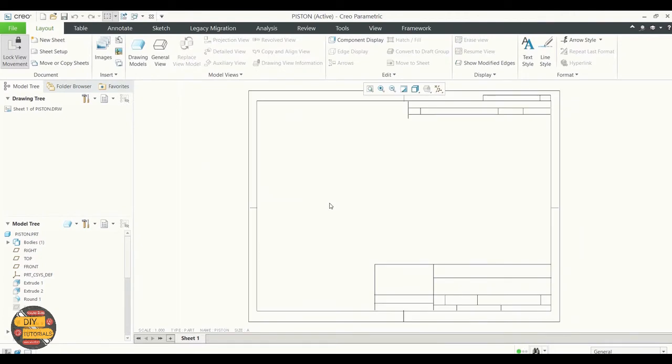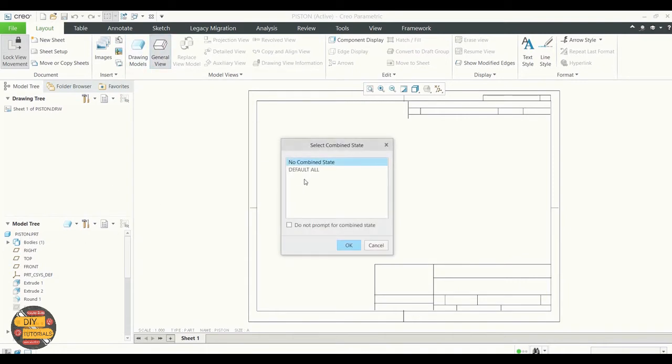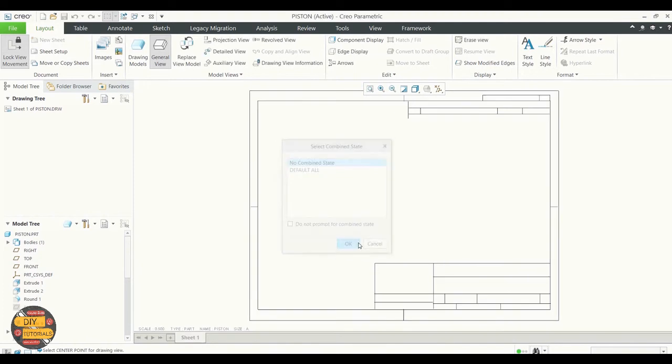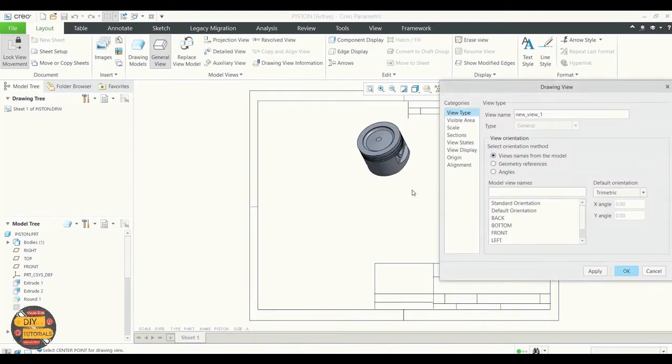As you can see it's empty. Click on general view to open the model. We have the isometric view as default.